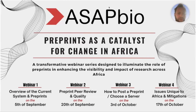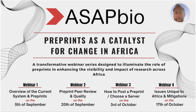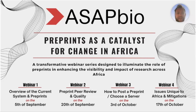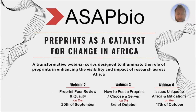Thank you for joining this webinar series, which is focused on preprints and how they are a catalyst for change, particularly across Africa. We've already had the first webinar giving an overview of the current system and what preprints are. This session is very much focused on preprint peer review and the quality of preprints, which is a big question people often ask.